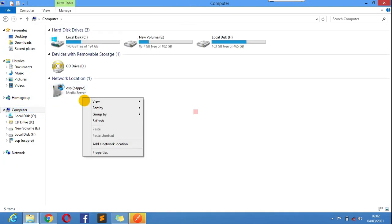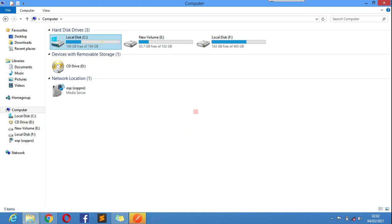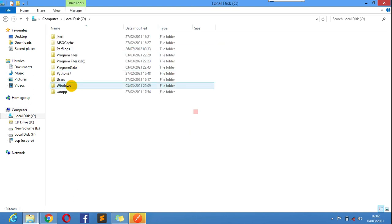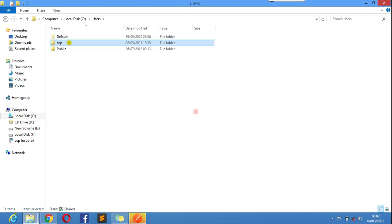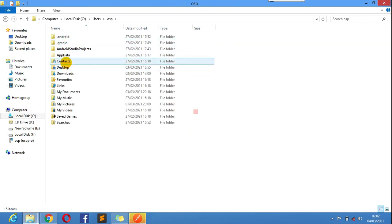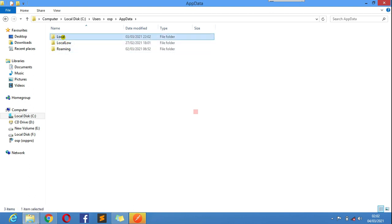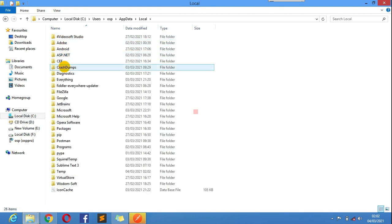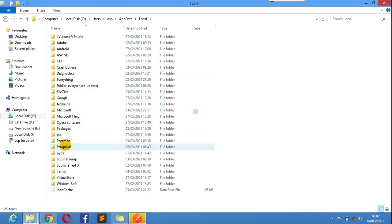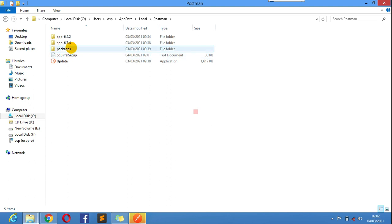Just make sure you go to your PC, go here, go to Users, go to OSB or whatever yours is in your PC. Just go to Postman. I have two versions of Postman installed, version 6.7.4.